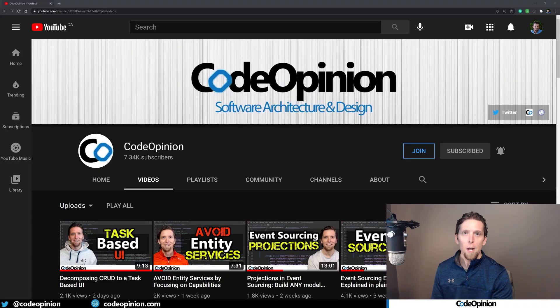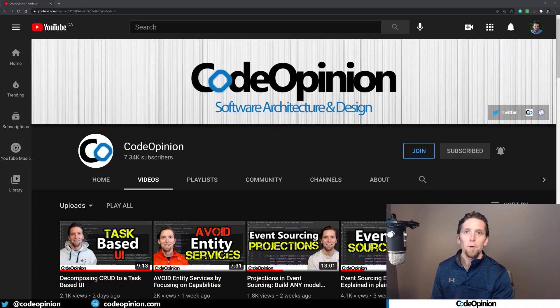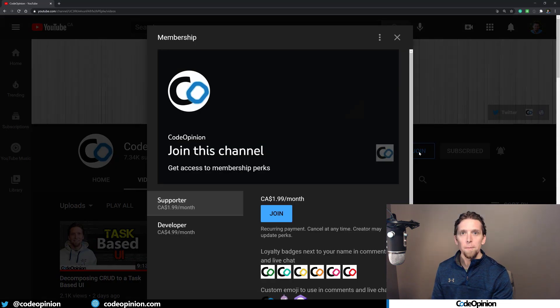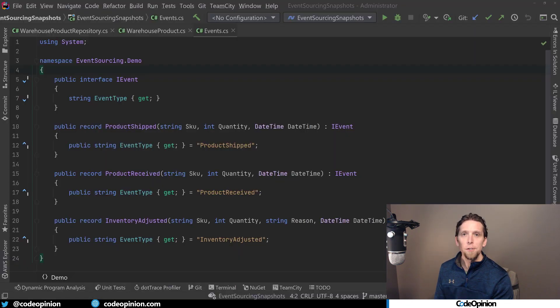So to illustrate this in code, I'm going to use EventStoreDB as my event store and their client API. I'm going to implement this pretty much exactly how I just described it. All the source code for the demo app in this video is available to my developer level members on my channel. If you're interested in joining and want more info, go to my channel, click the join button.